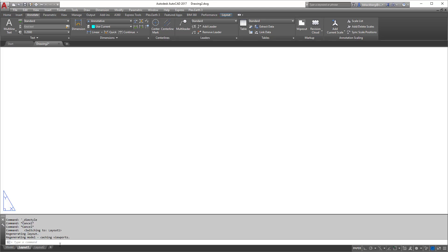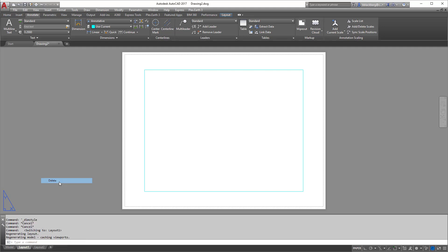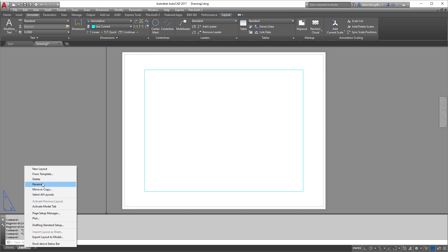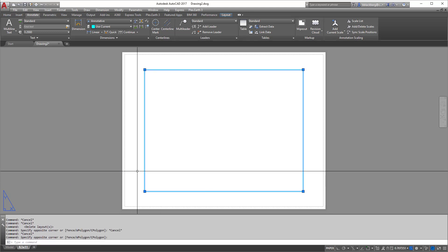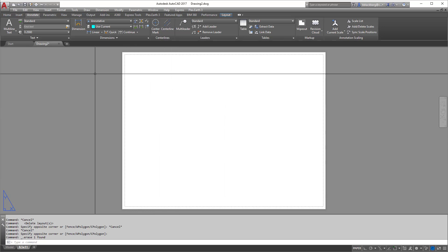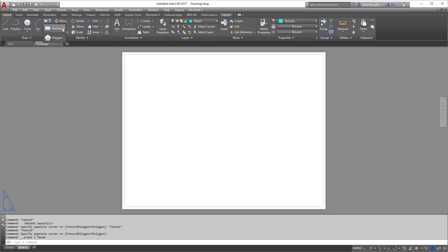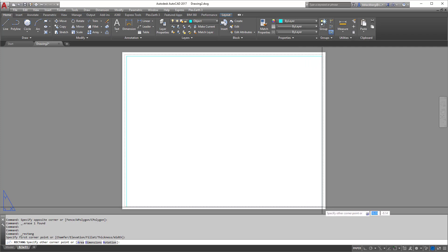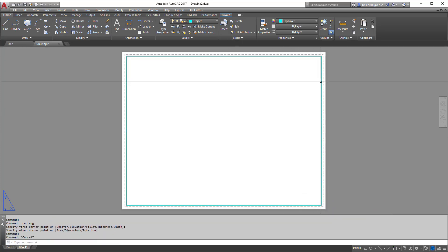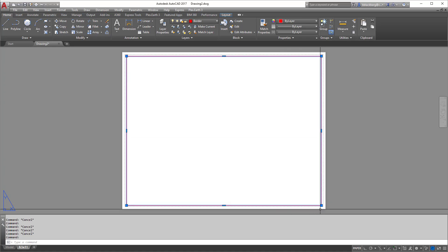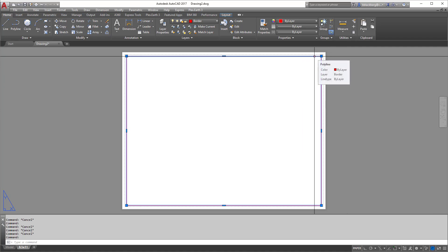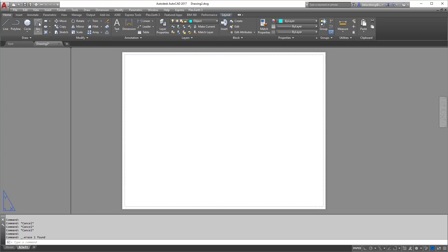Now I'm going to get out of model space and cruise over to layout. First thing I like to do is delete the extra layout tab — I don't really need it. Then I rename it to something more descriptive than 'Layout 1,' like 'border' or the border size, so I'll call it 'eight and a half by 11.' Then I always delete out the default viewport. I don't tend to use it. This is where we'll draw our title block. I notice I drew on the wrong layer, so I'm switching it to the border layer — now I've got that red.